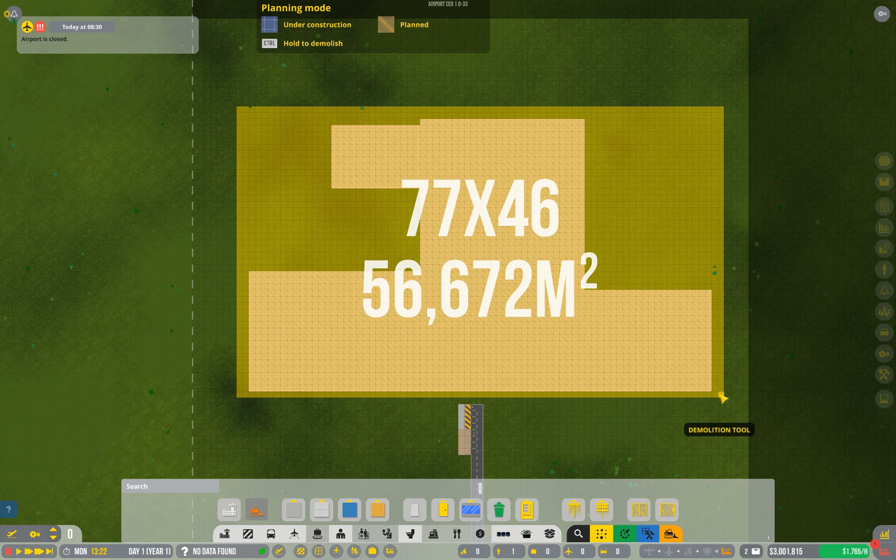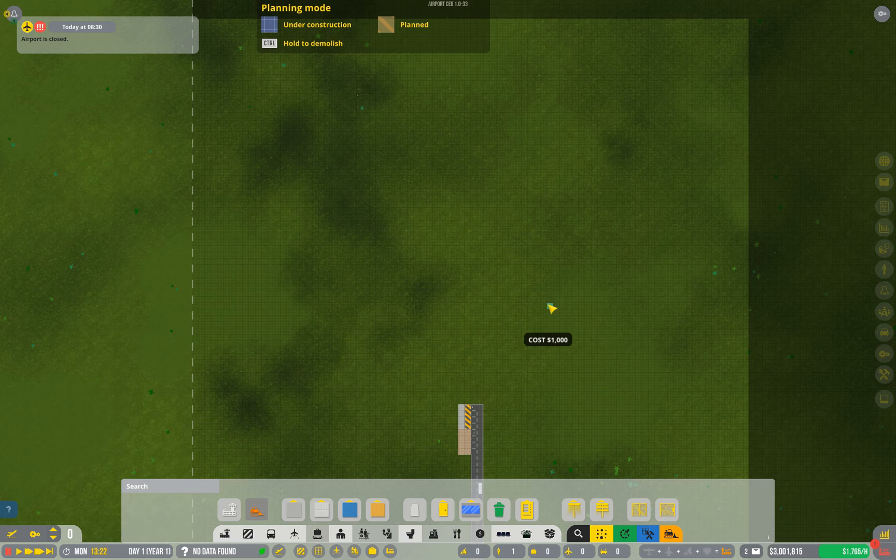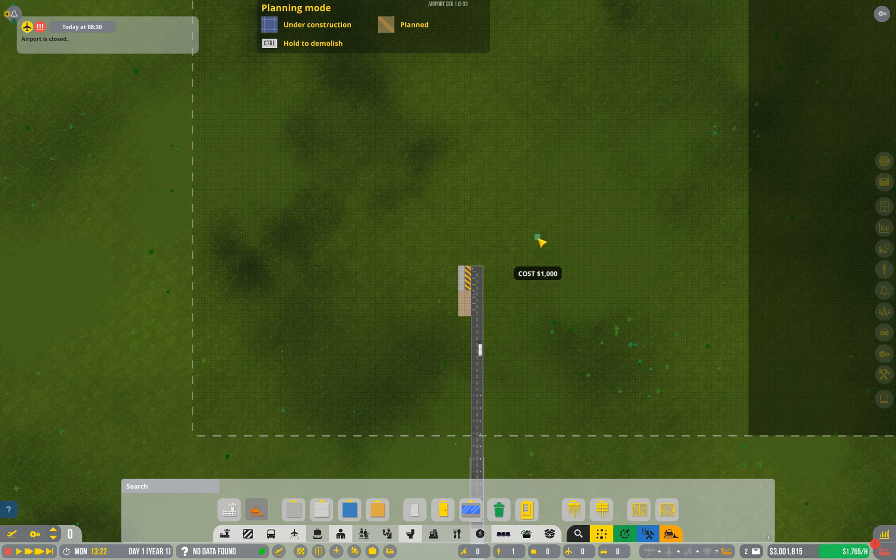To remove things that you've placed like this, by the way, hold down control. That demolishes it. That pretty much covers it for the interface. I think it's time we move on to actually building our airport.